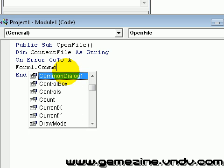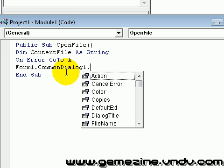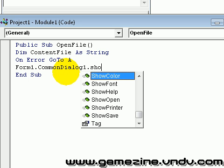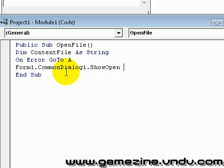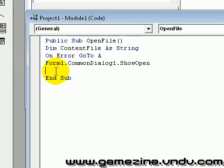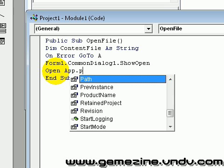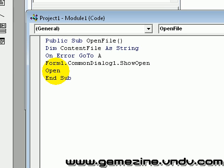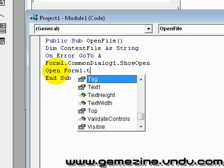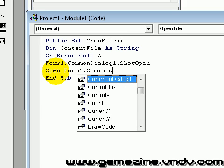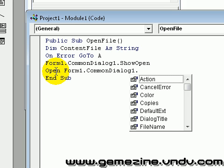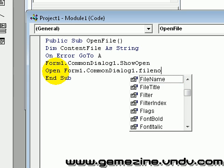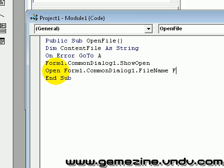Form1.CommonDialog1.ShowOpen. Now open — Form1.CommonDialog1.FileName — for input as number one.